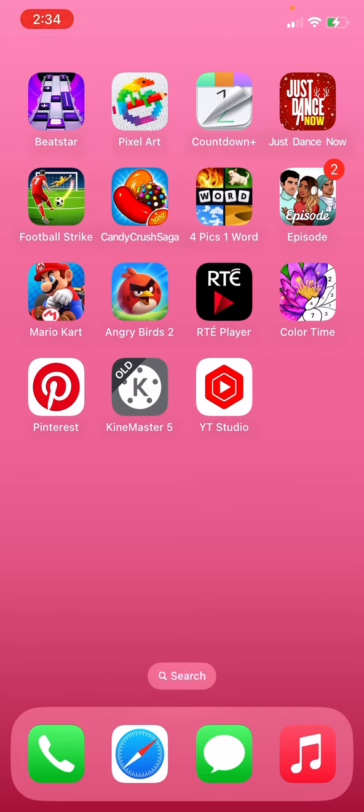Picsart, Countdown, Just Dance Now, Football Strike, Candy Crush, and 4 Pics 1 Word.